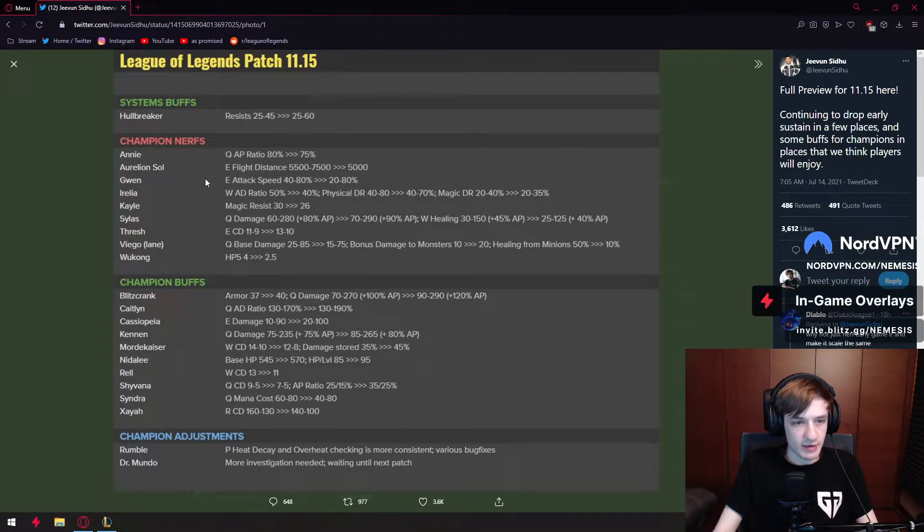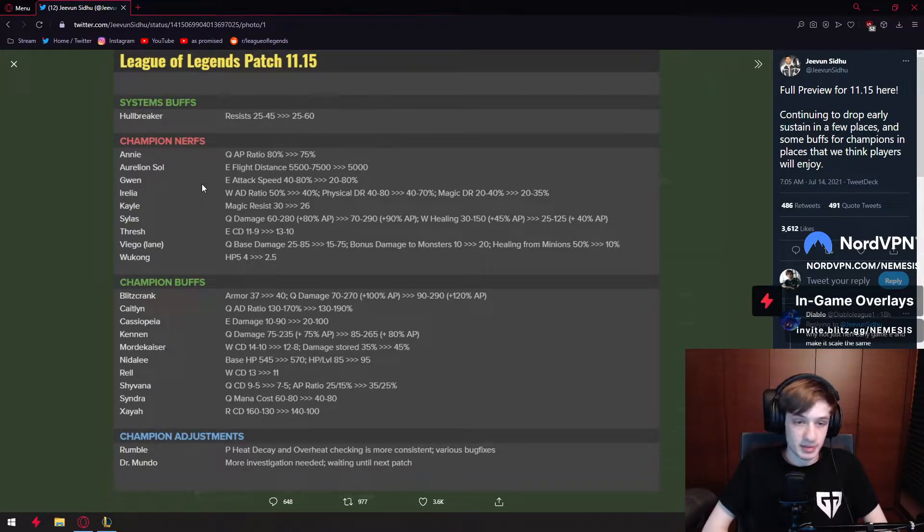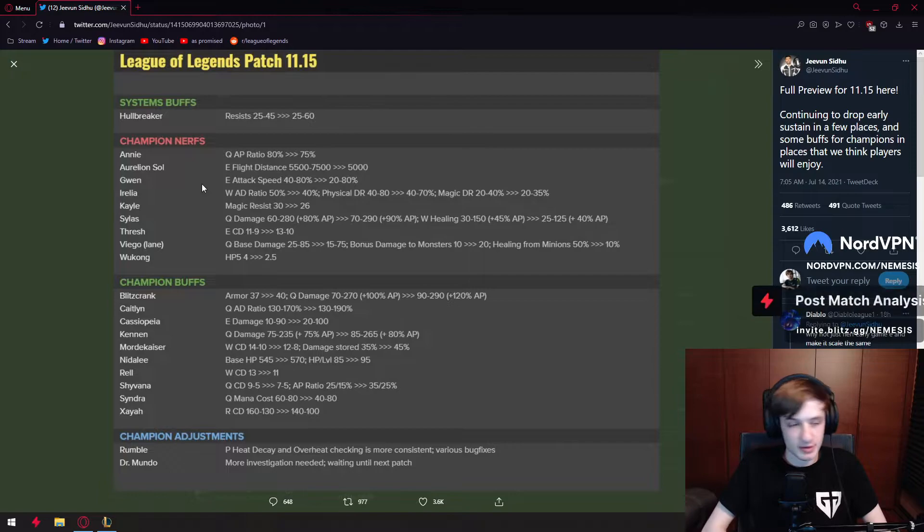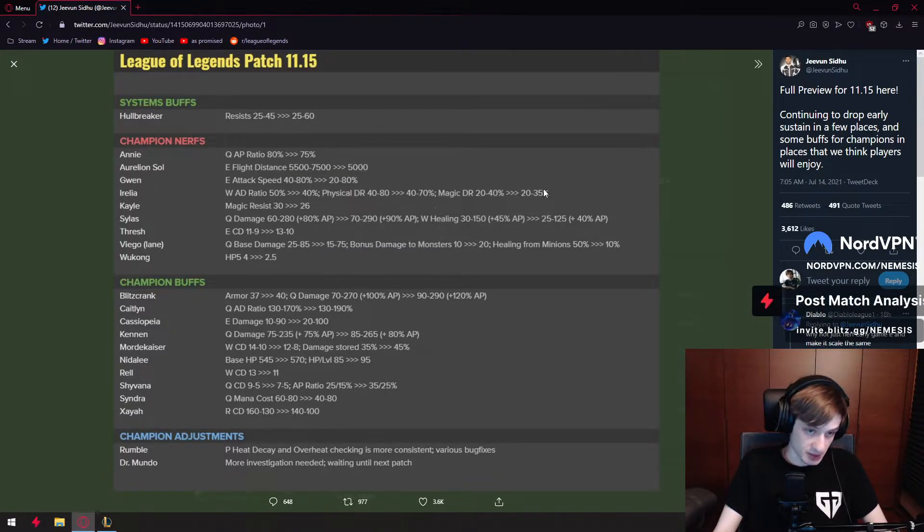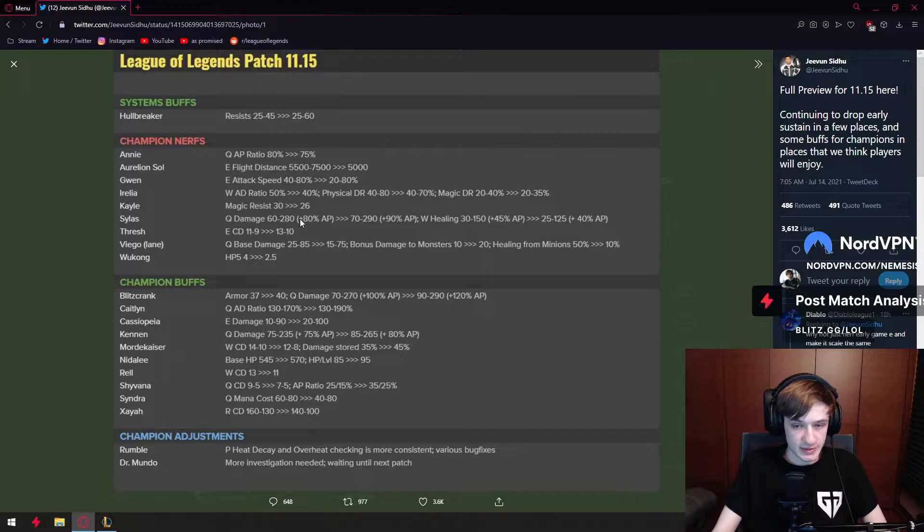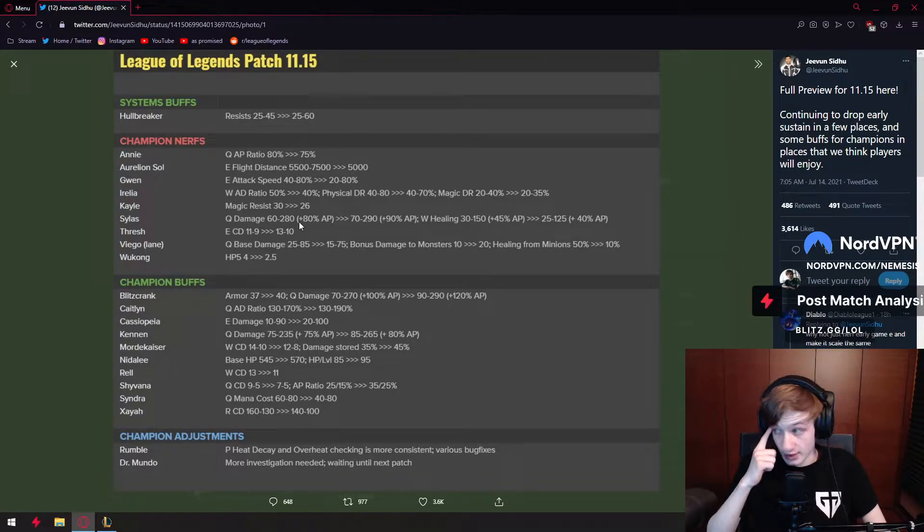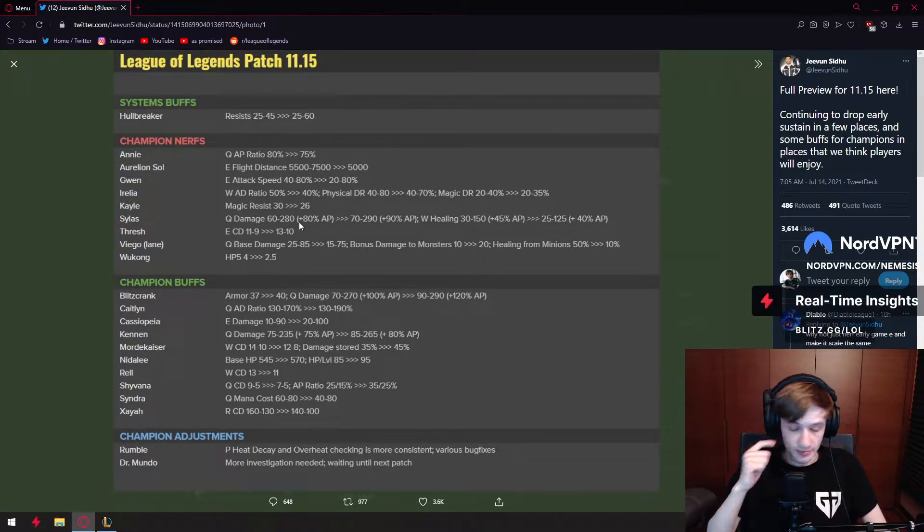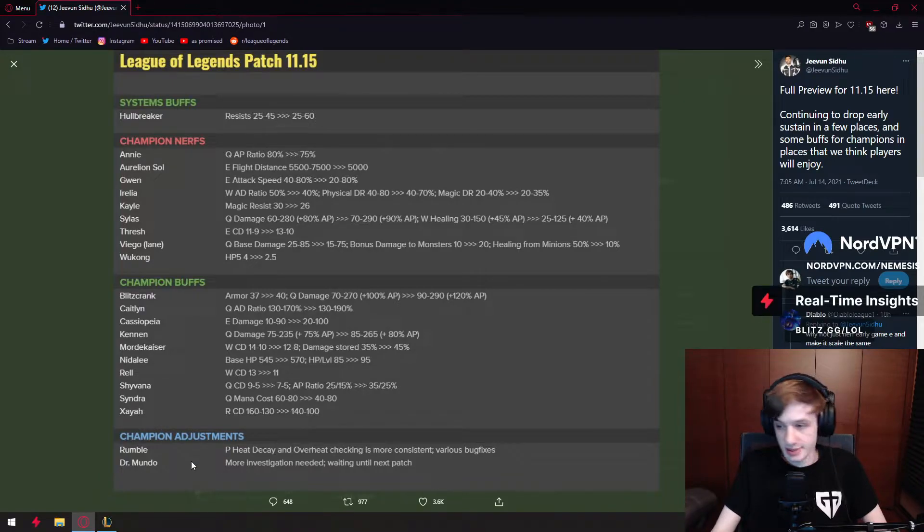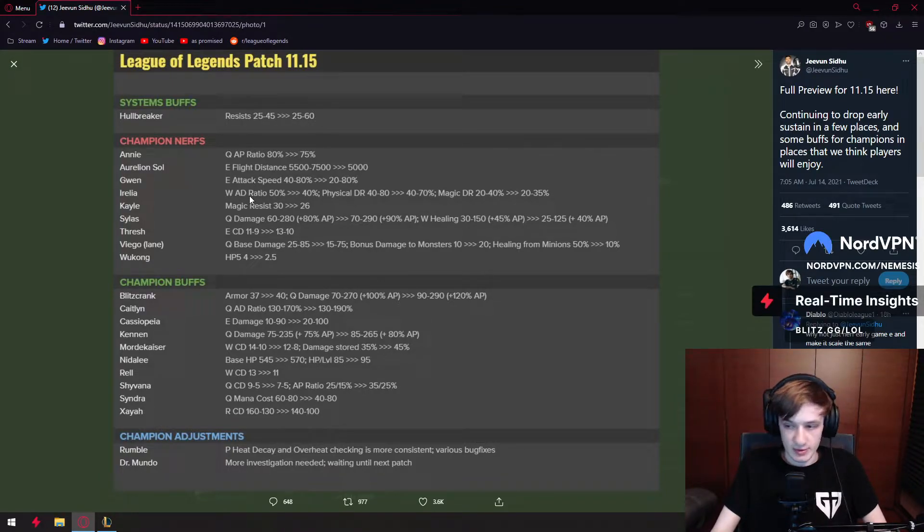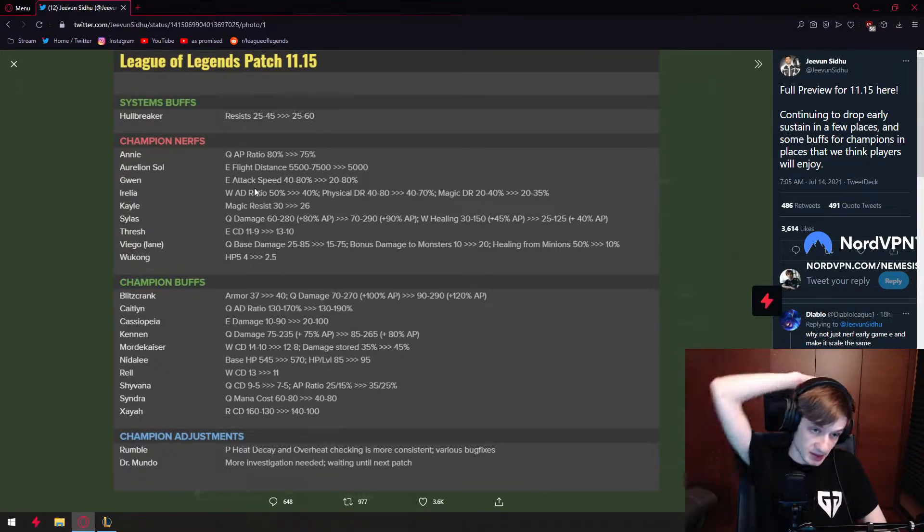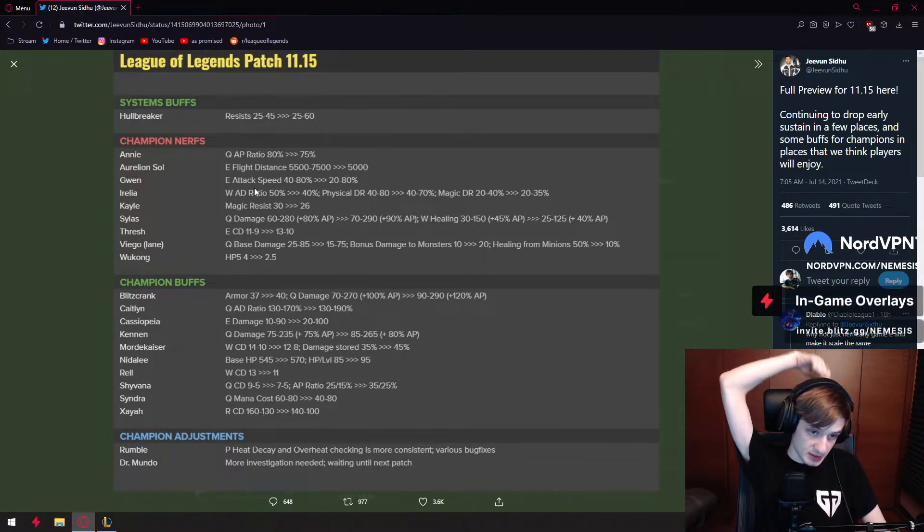We have Irelia W AD ratio nerfed by 10% and physical damage reduction nerfed by 10%. The nerfs are a joke. Doesn't matter if you're good enough until you get to very high ELO where people get good at laning, especially in Korean server. Then the nerf is huge and it sucks. Getting to late game is just harder when base stats get nerfed.